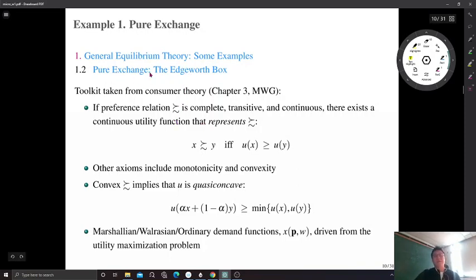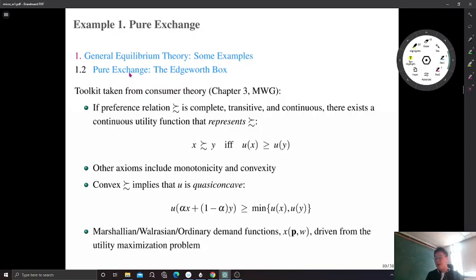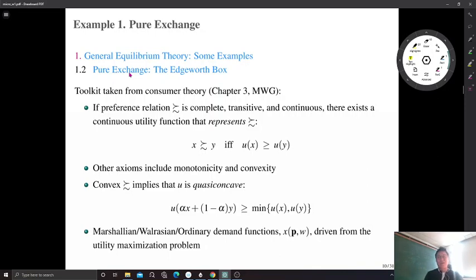The first example is pure exchange — also called the Edgeworth box economy. We are going to look at a pure exchange economy, a very simple model with only two agents, two consumers, who trade their endowments in a market. If you took intermediate microeconomics, you may have seen this kind of pure exchange economy. I'll go a little quickly since most of you are familiar with this, but if not, don't hesitate to ask — come by my office or ask at a live lecture in a few weeks.